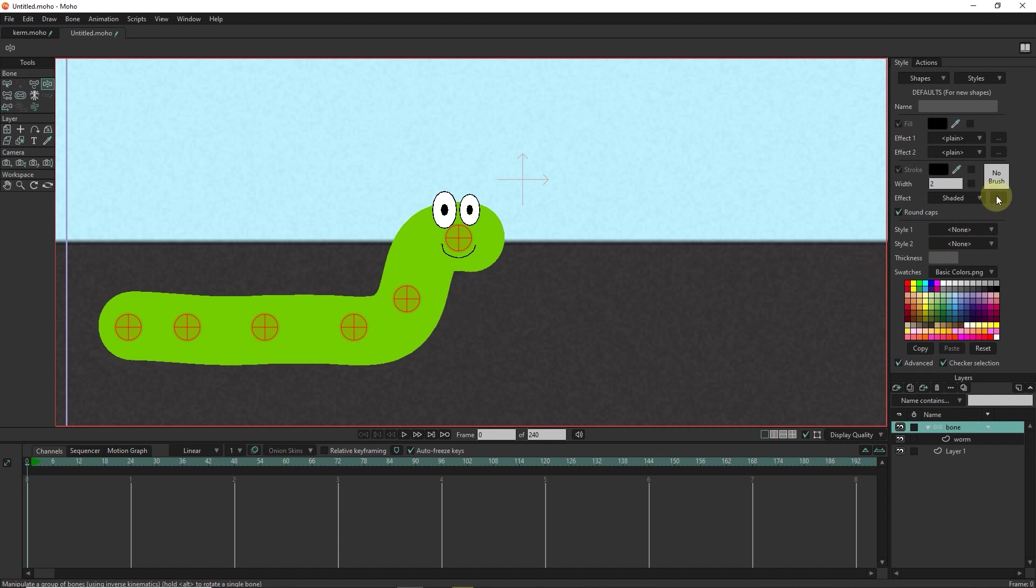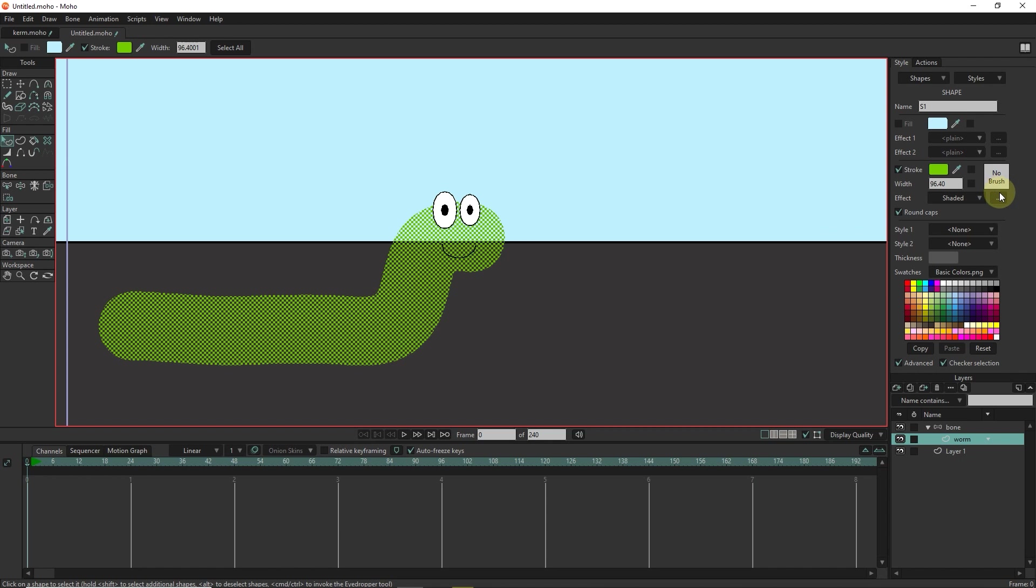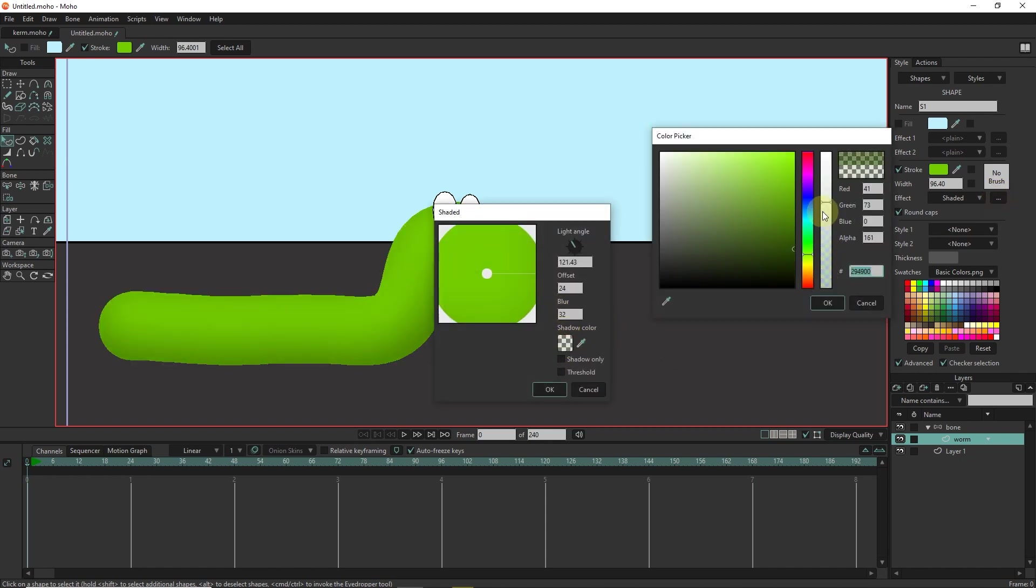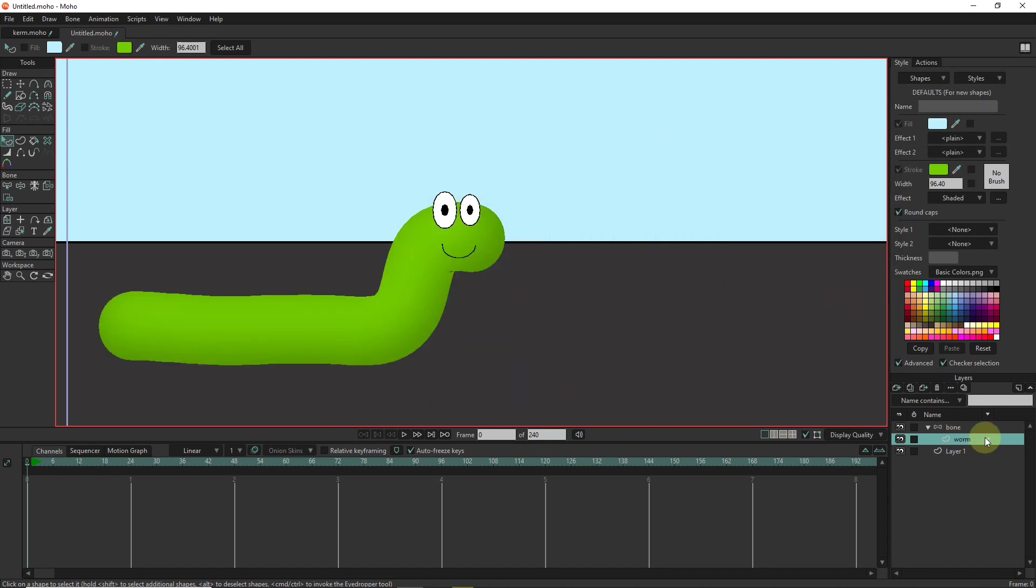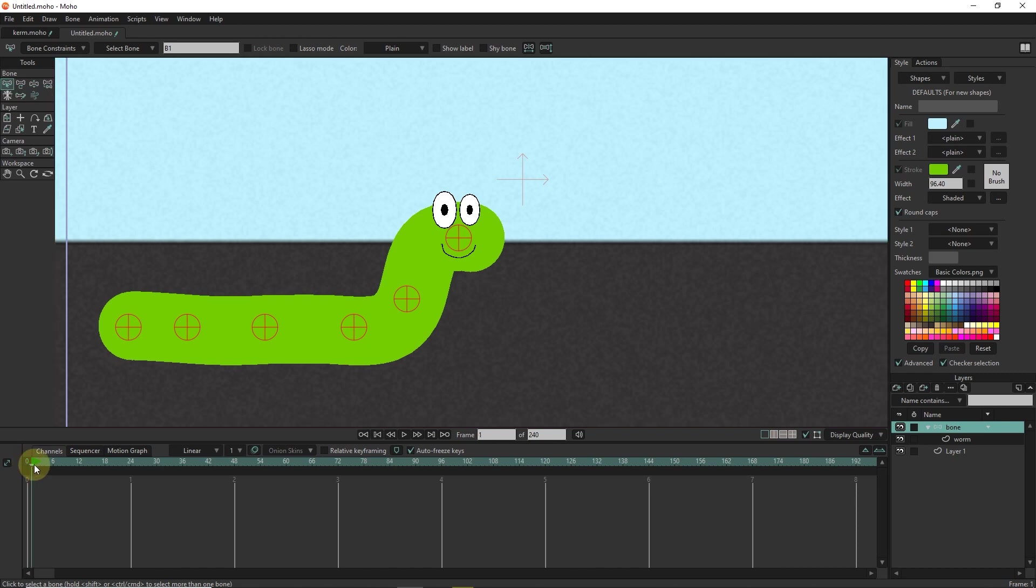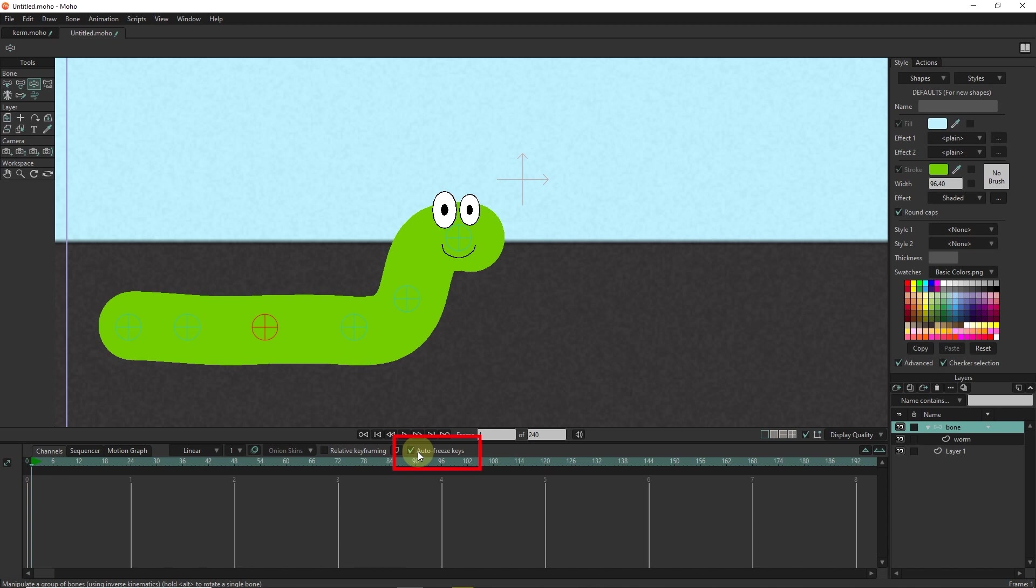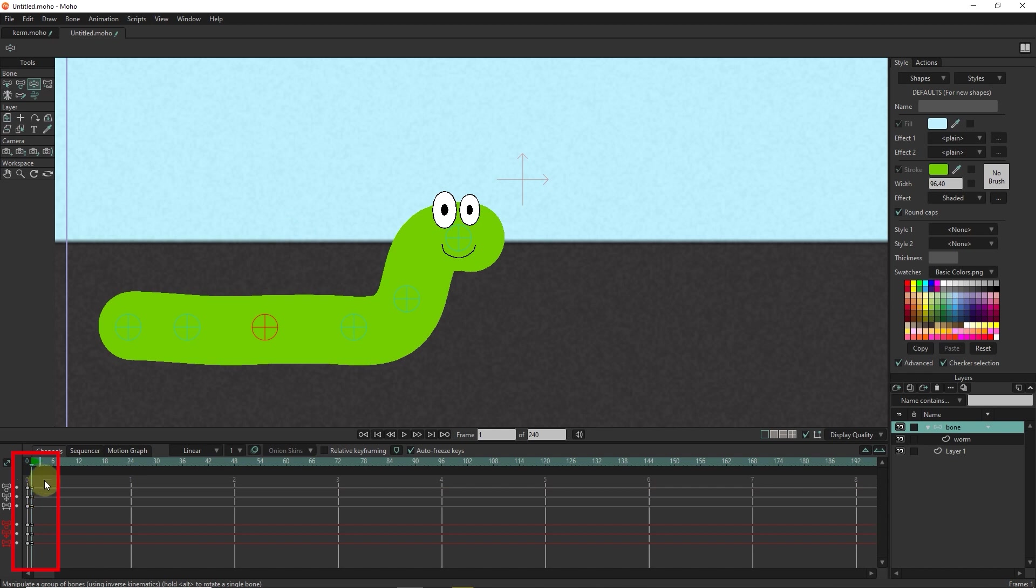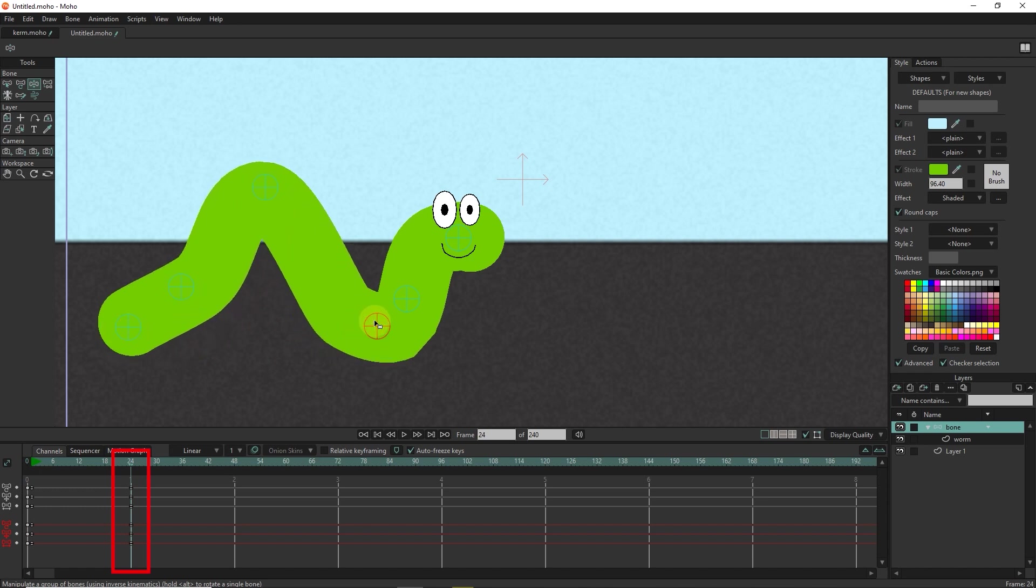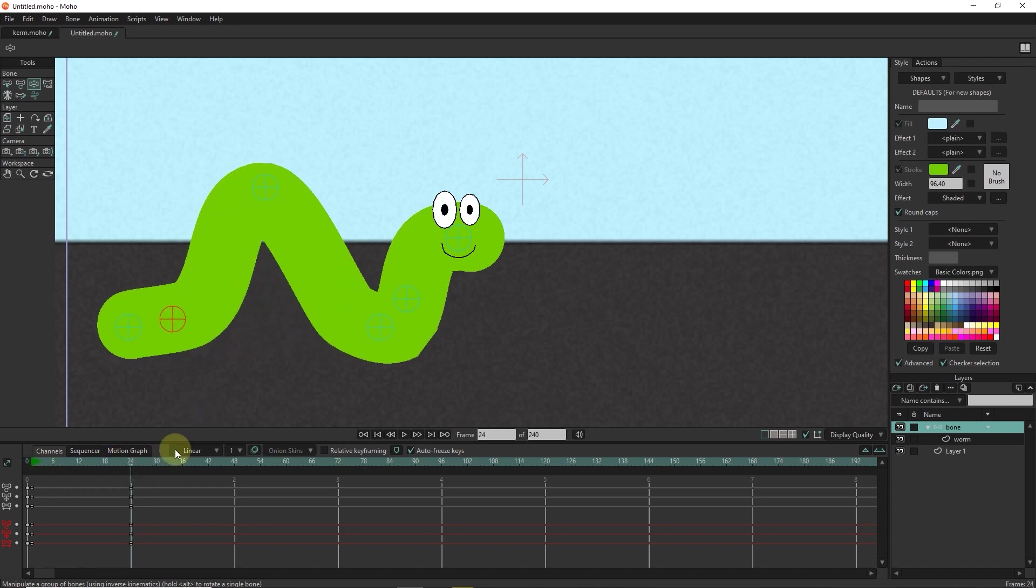Now I create the animation for the worm. I change the color and shaded settings a little. I select the bone layer and put the slider in frame 1. I animate the character by moving the pin bones. I select the manipulate tool and click in the scene to create key frames in frame 1. Be sure to activate the auto freeze keys option. I put the slider in frame 24 and change the location of the bone pins.